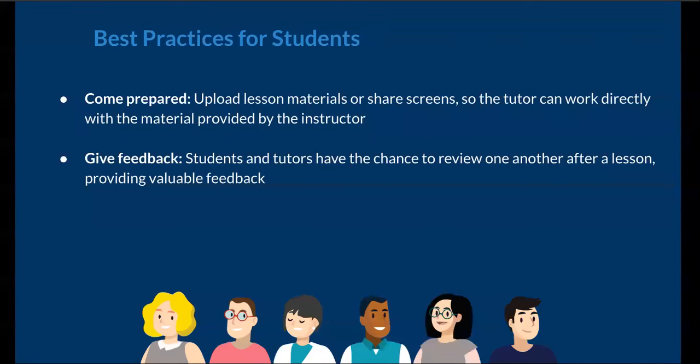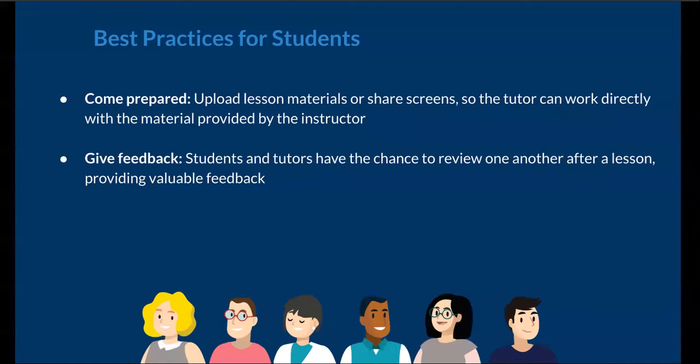Best practices for students? Come prepared. Upload lesson materials or share screens so the tutor can work directly with the material provided by the instructor. Give feedback. Students and tutors have the chance to review one another after a lesson, providing valuable feedback.